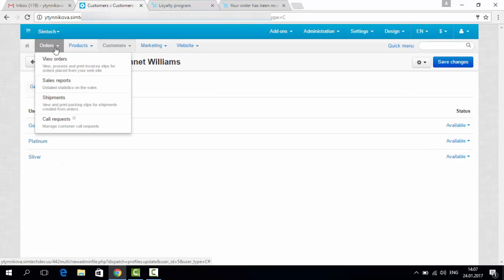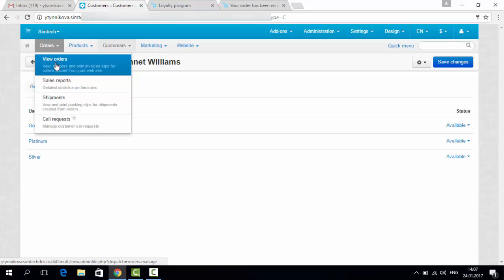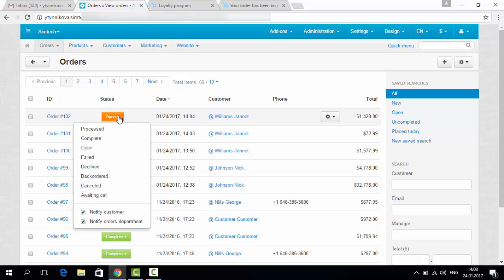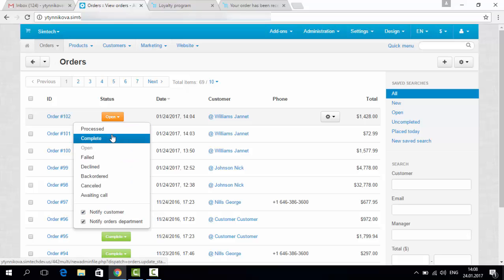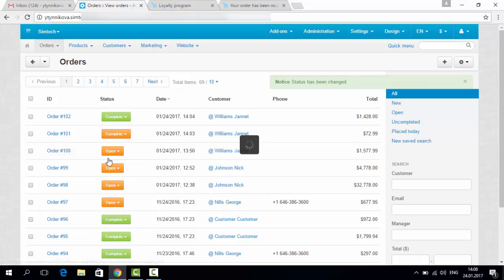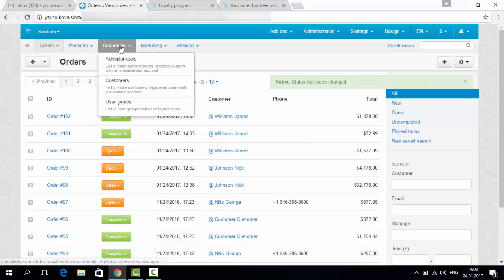Now let's go to orders, view orders, and change the status. Complete and complete. Okay, let's go to the customer.